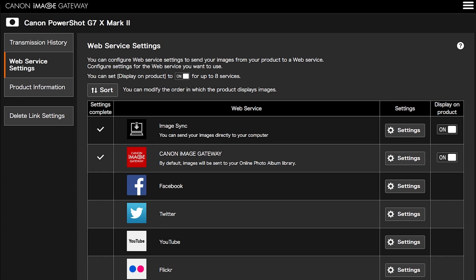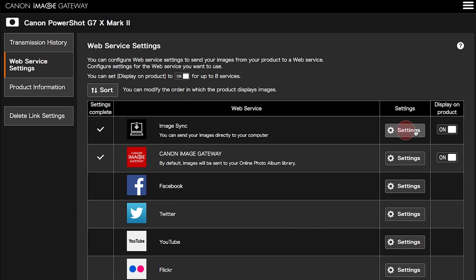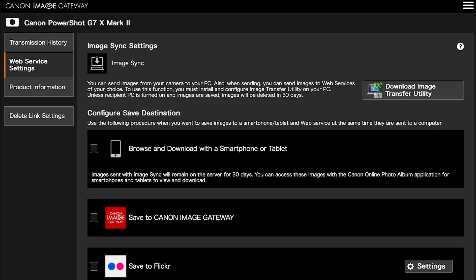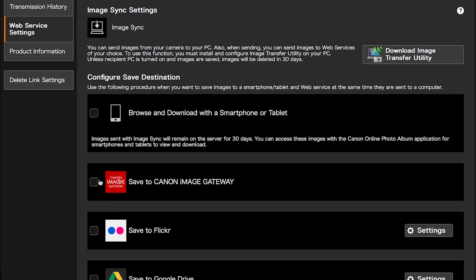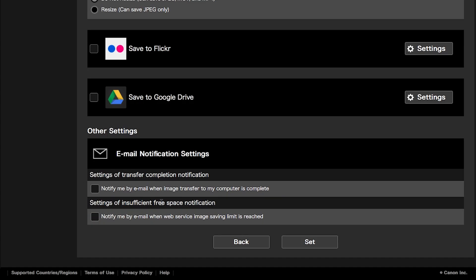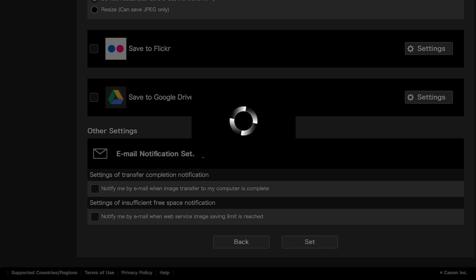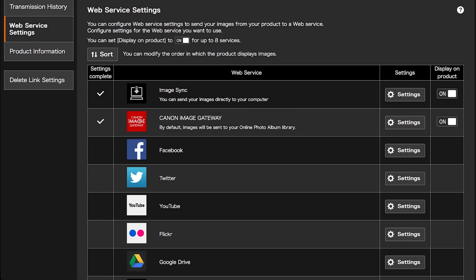Click on Settings in the Image Sync Web Service option. Place a check on Save to Canon Image Gateway, then click Set. Your images will be transferred to the server, and at the same time, copies will be saved in your Canon Image Gateway library.